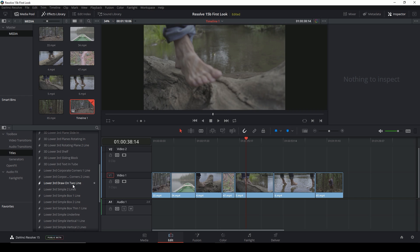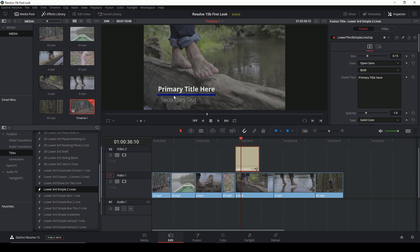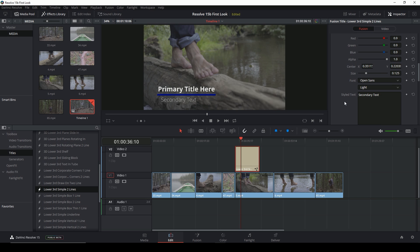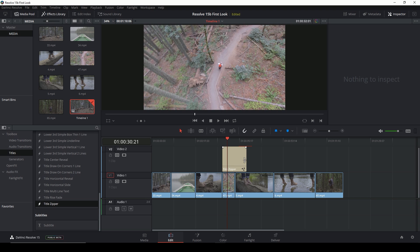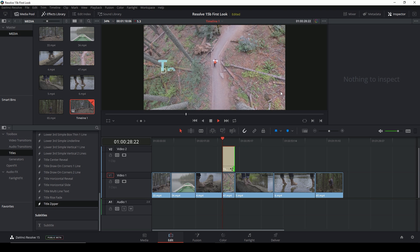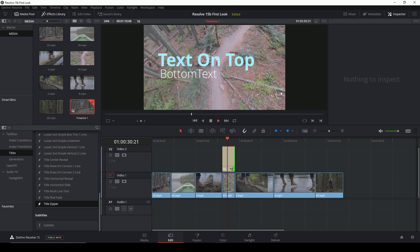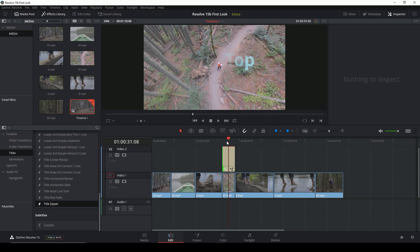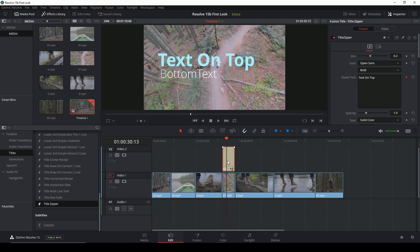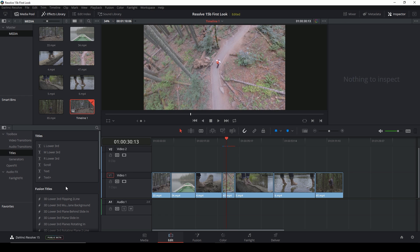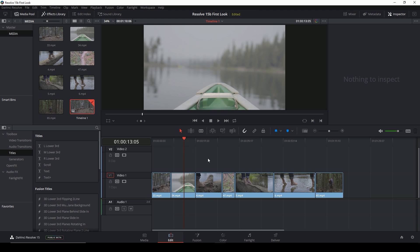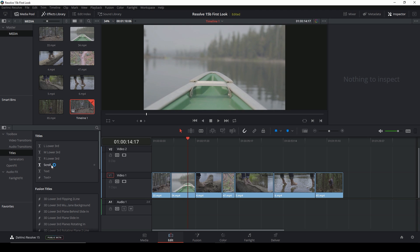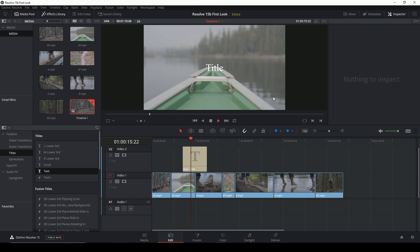There are some presets you can use — lower third, simple two lines — and also a 'title zipper.' These things are available to you using the power of Fusion, which is really nice. One thing to note is that these do play back a lot slower than just using a regular title, but they're doing more things. So I'm excited for what everyone's probably excited for — the things in Fusion.